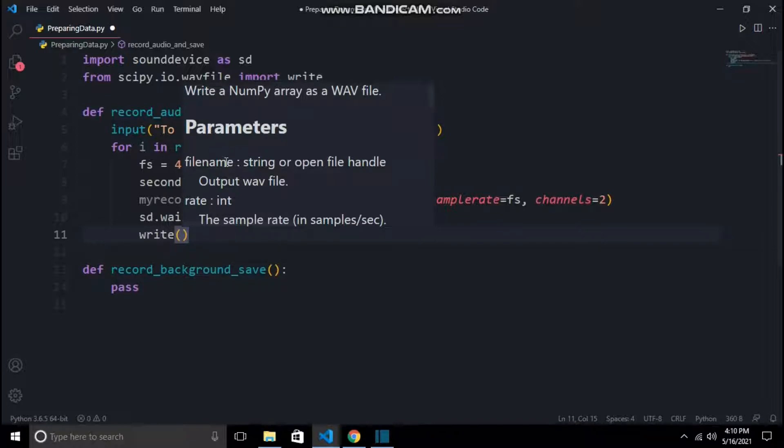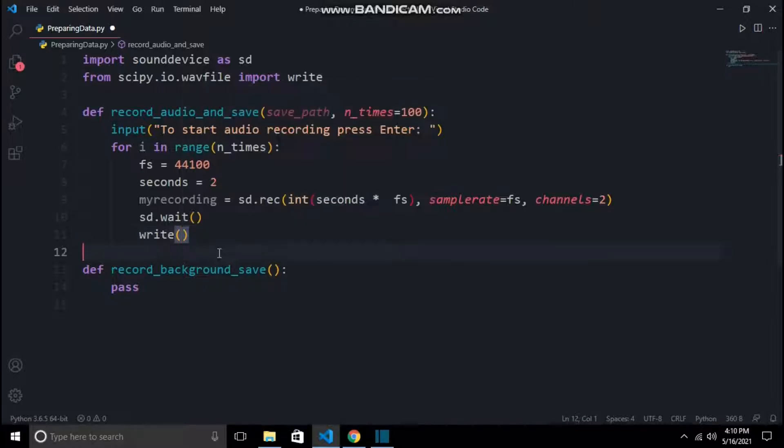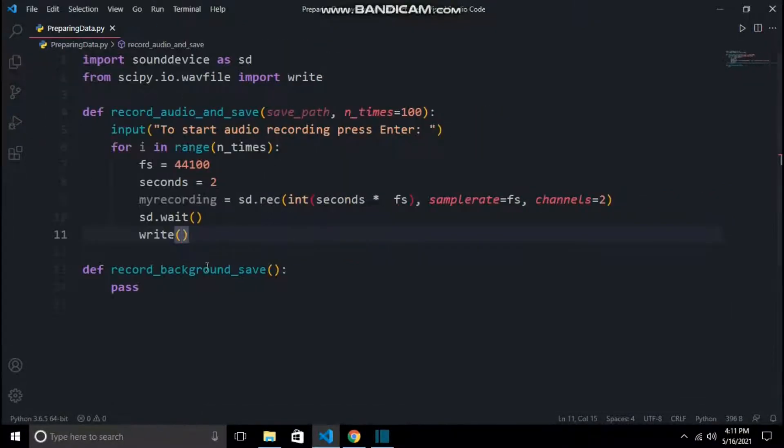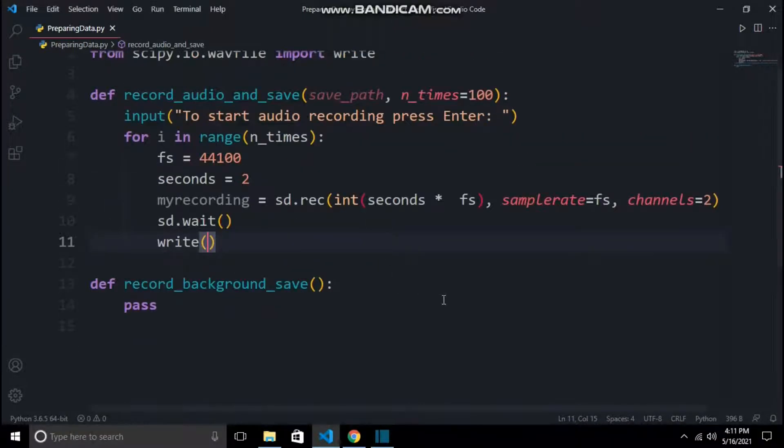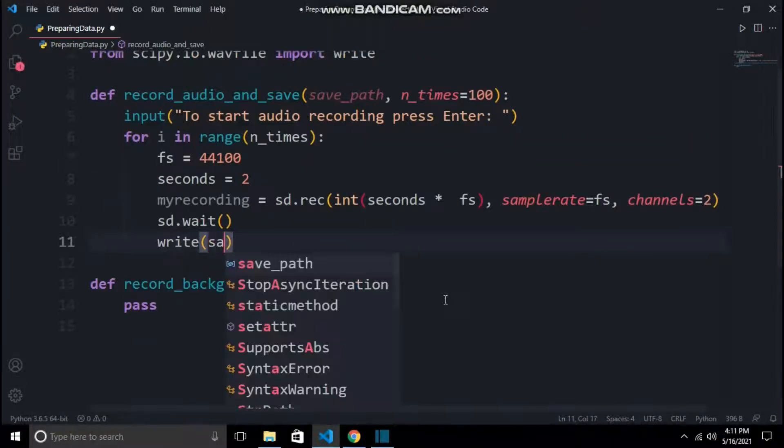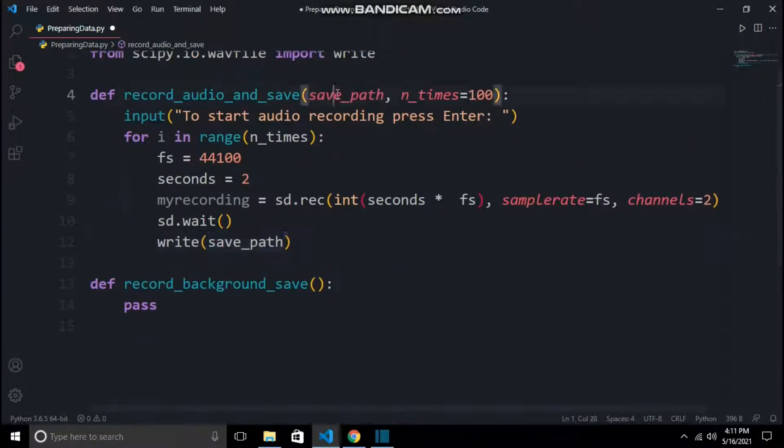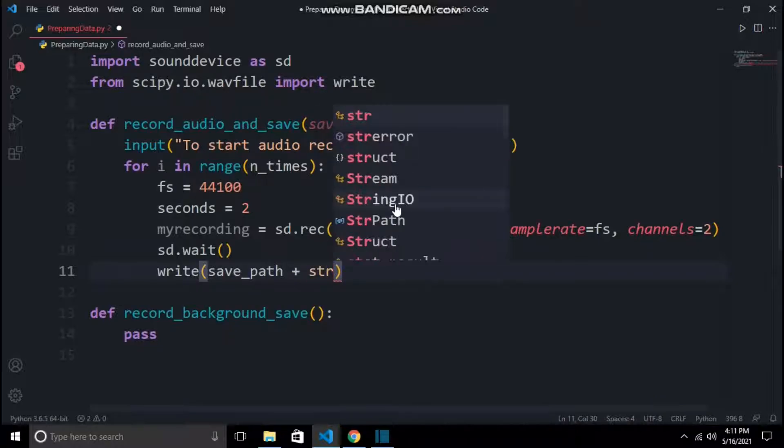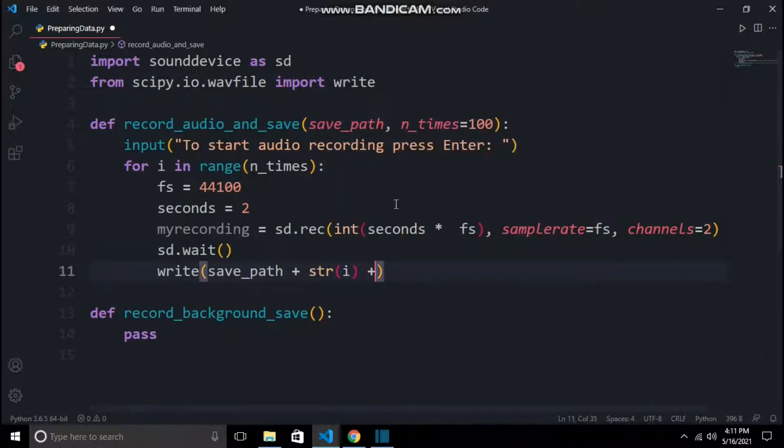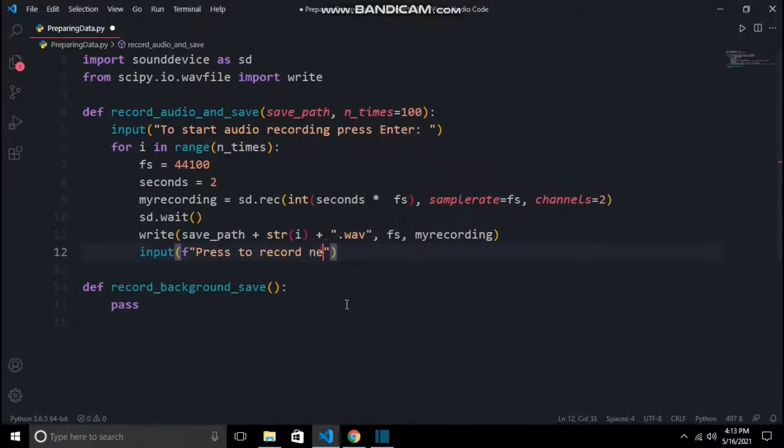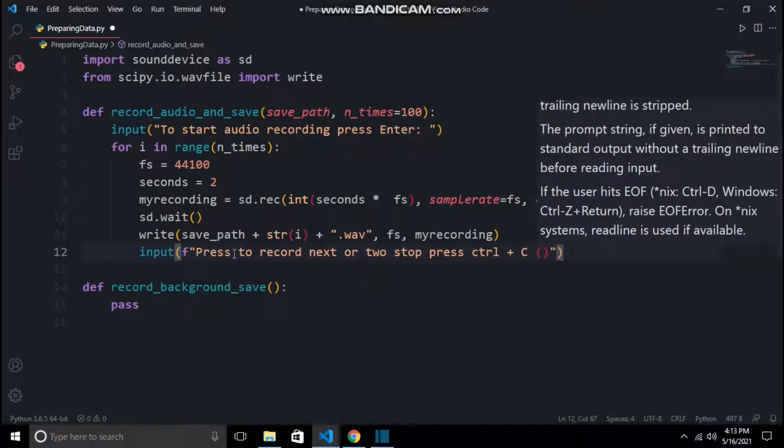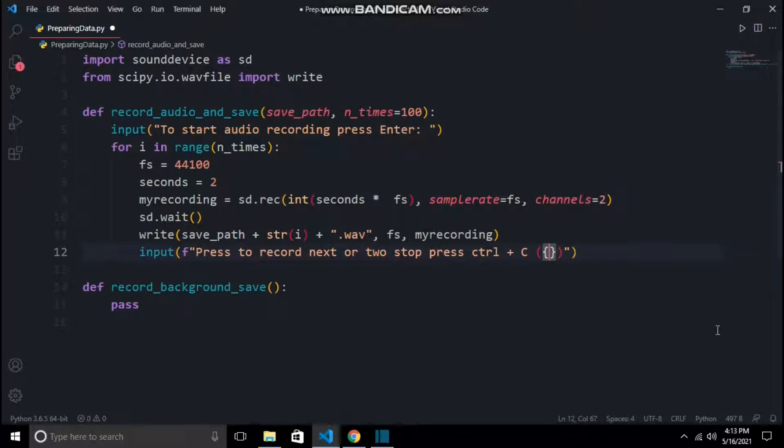The first parameter is the file name. In our case, I am making an empty directory named audio_data in which we will save our files. But in every iteration there should be a unique file name. That's why I am adding save_path with string i, because in every iteration there is a unique value of i. The second parameter is sample rate, and third is the numpy array of the recording which I have given.